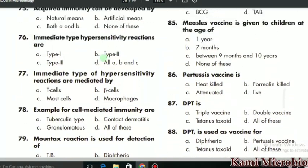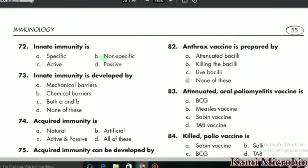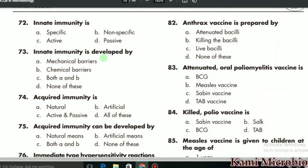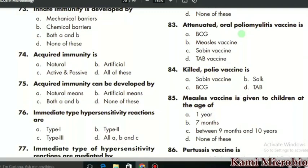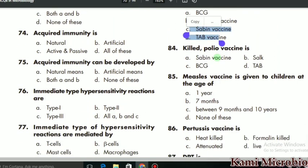MCQ 82 says: the anthrax vaccine is developed by what? It is actually a live attenuated vaccine, so that is the correct option. MCQ 83: attenuated oral poliomyelitis vaccine is what? It is actually the Sabin vaccine, so C is the correct option.